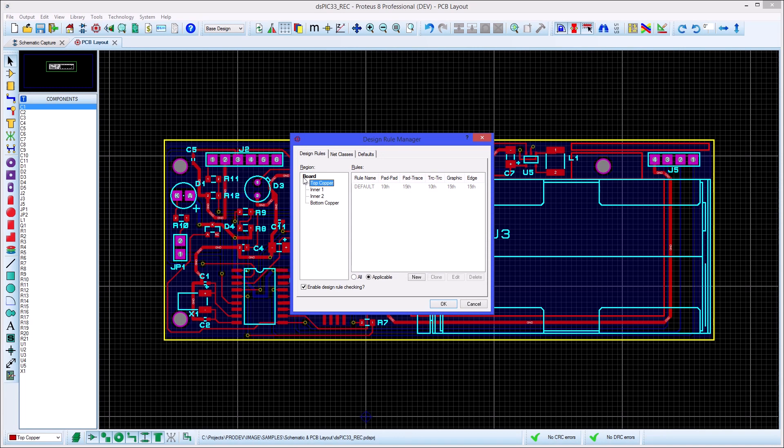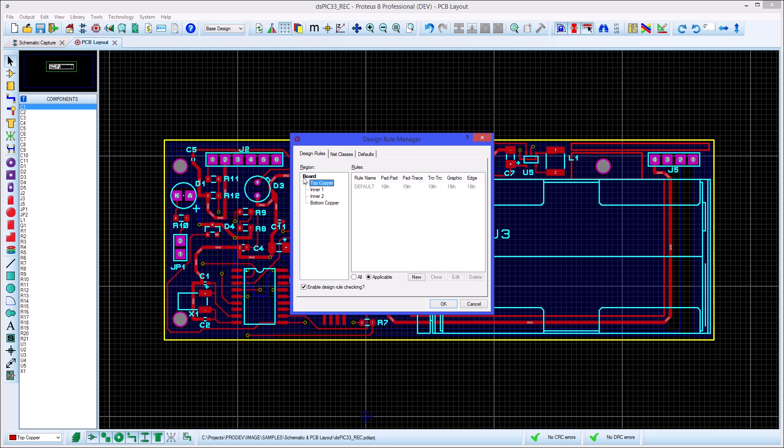We start with a single rule that applies to the entire board. When we select a layer on the left, note that the default rule is still in force but is drawn in a different colour. This shows that it applies to the layer that has been created at a higher level of the design rule hierarchy.